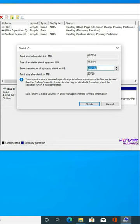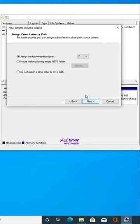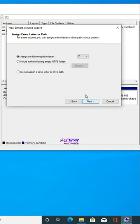Click on Shrink. A new partition is created as unallocated space. Right-click on it and go to New Simple Volume, then click Next, Next, Next, Finish. A new partition is now created — here is our new volume.